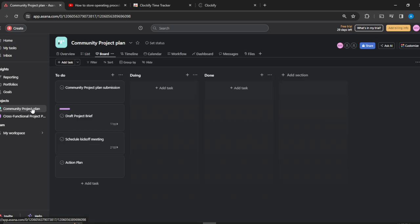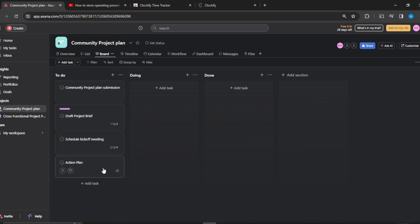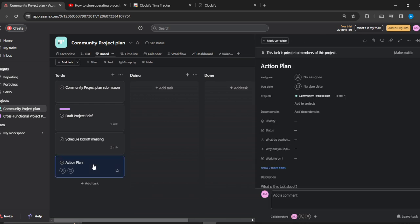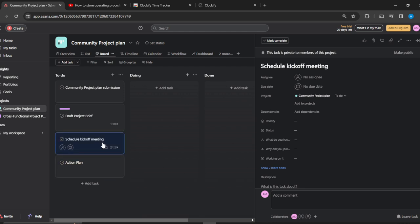Select the project that you want to work on. Here's a project that I selected: Community Project Plan. I have some tasks here—draft project brief, schedule kickoff meeting, and I also have my action plan. I can just click on action plan, and of course, action plan does not have subtasks.